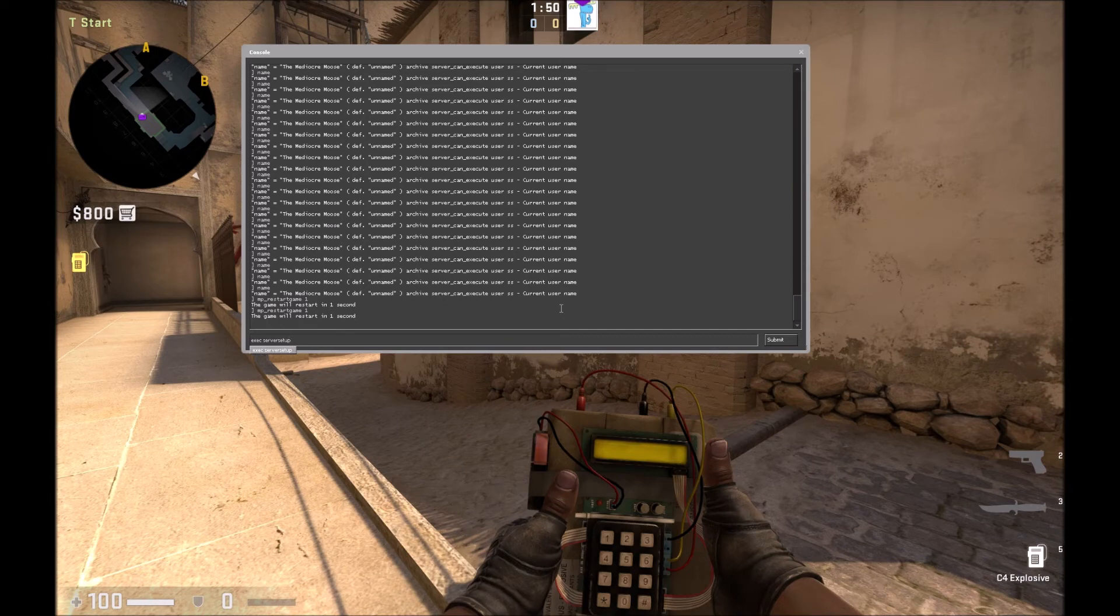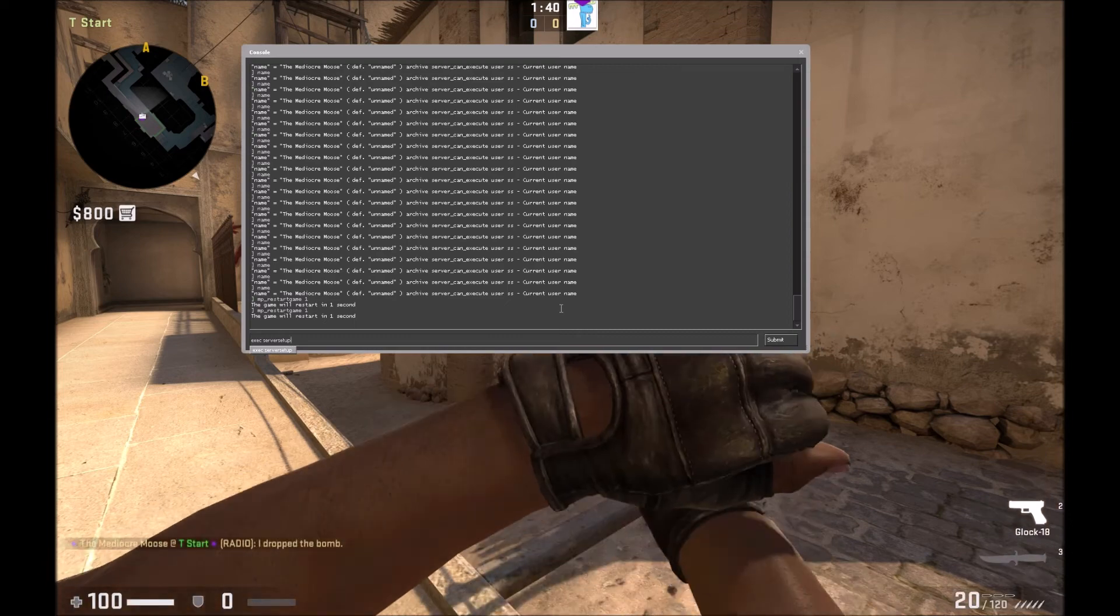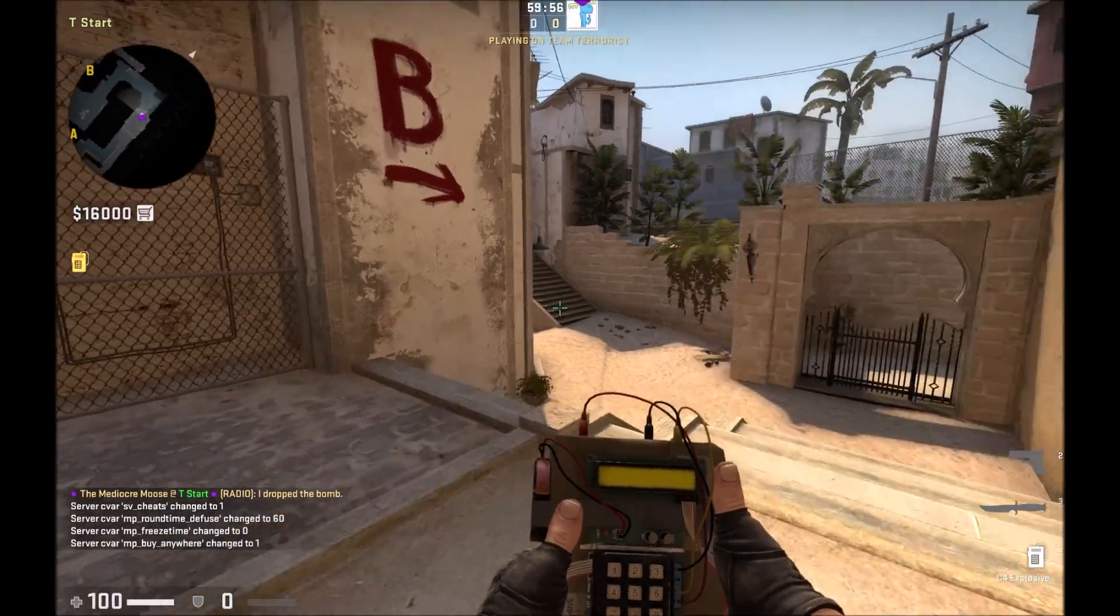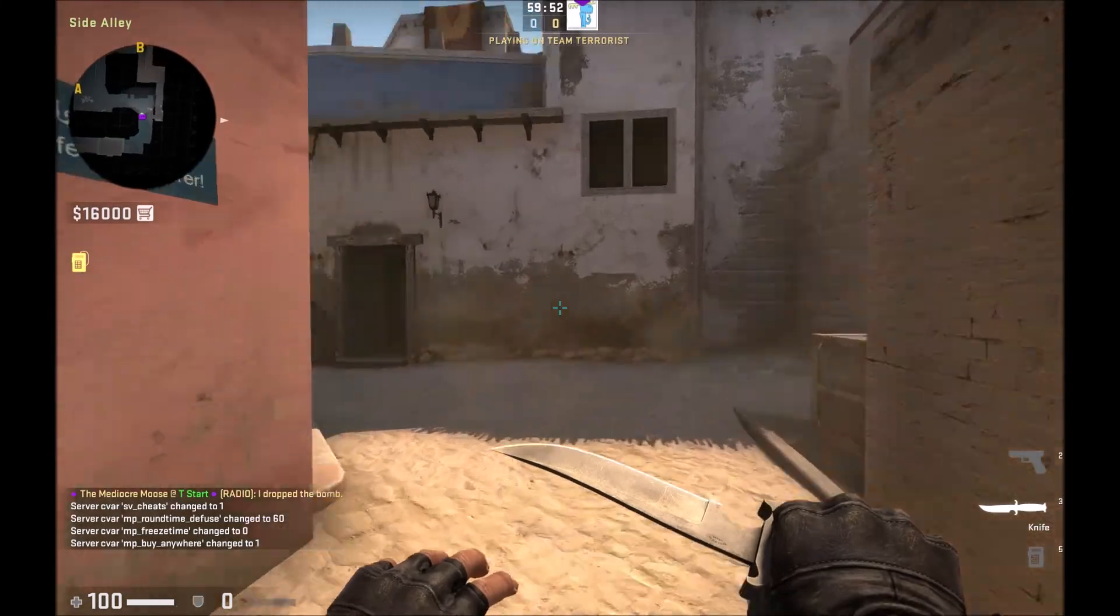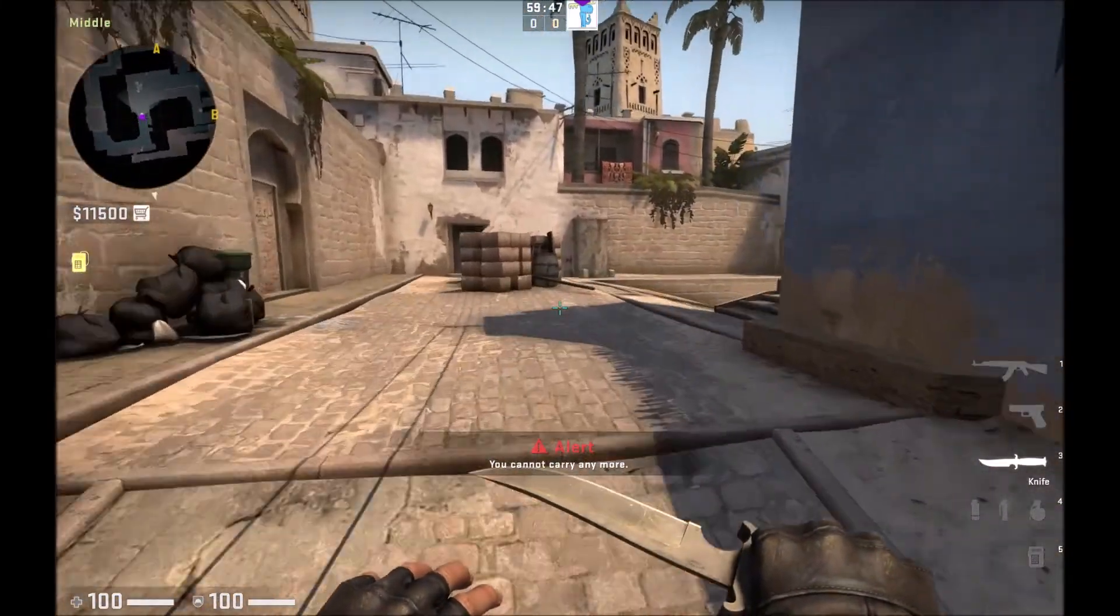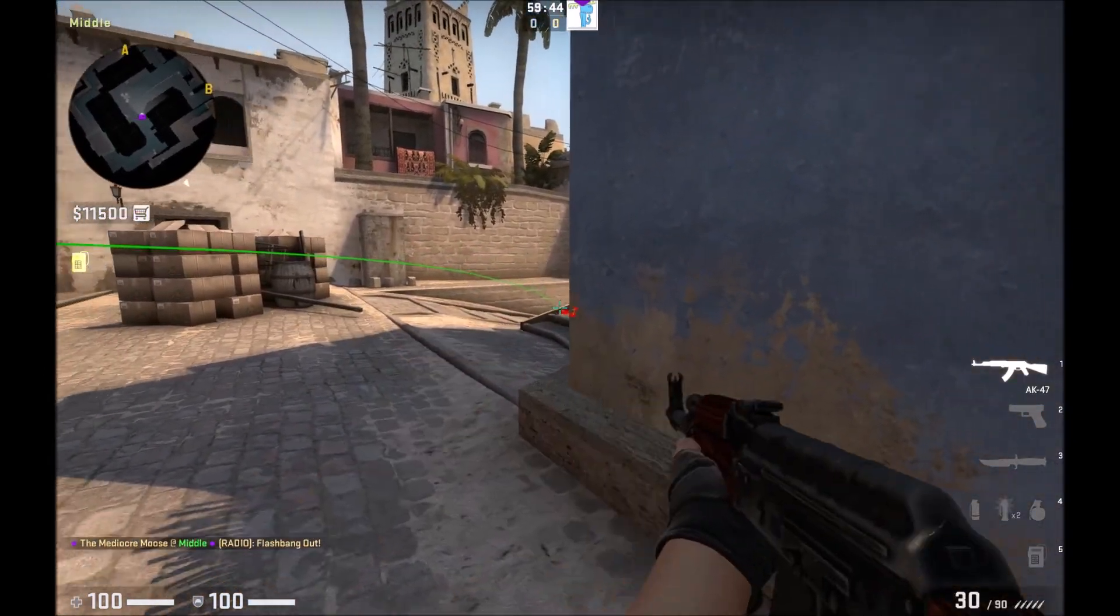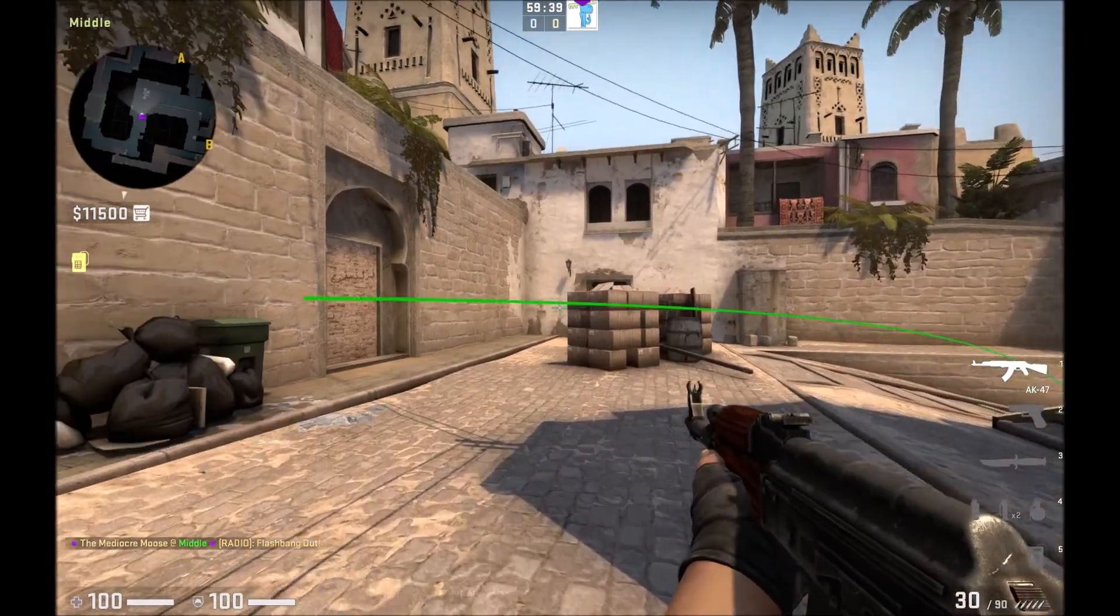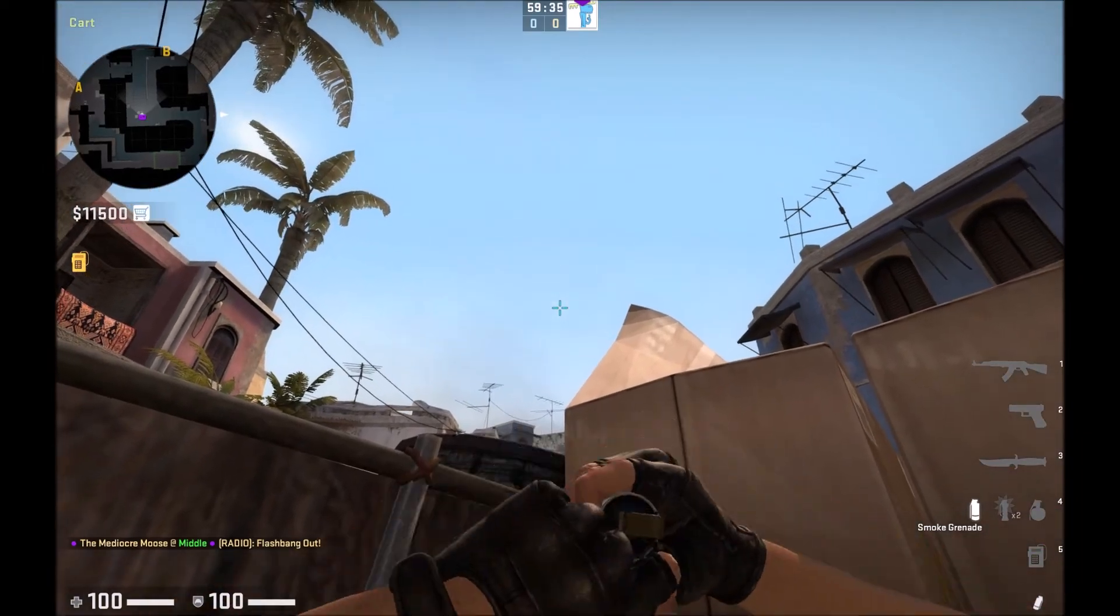When you hit Enter, it's gonna execute all the commands listed in that server setup .cfg file, then restart the round to put all the changes into effect. The round time is now 60 minutes, I'm out of the buy spawn, I can buy anything I want, I have infinite ammo, and you can see the flight path of that grenade and flashbang I just threw.